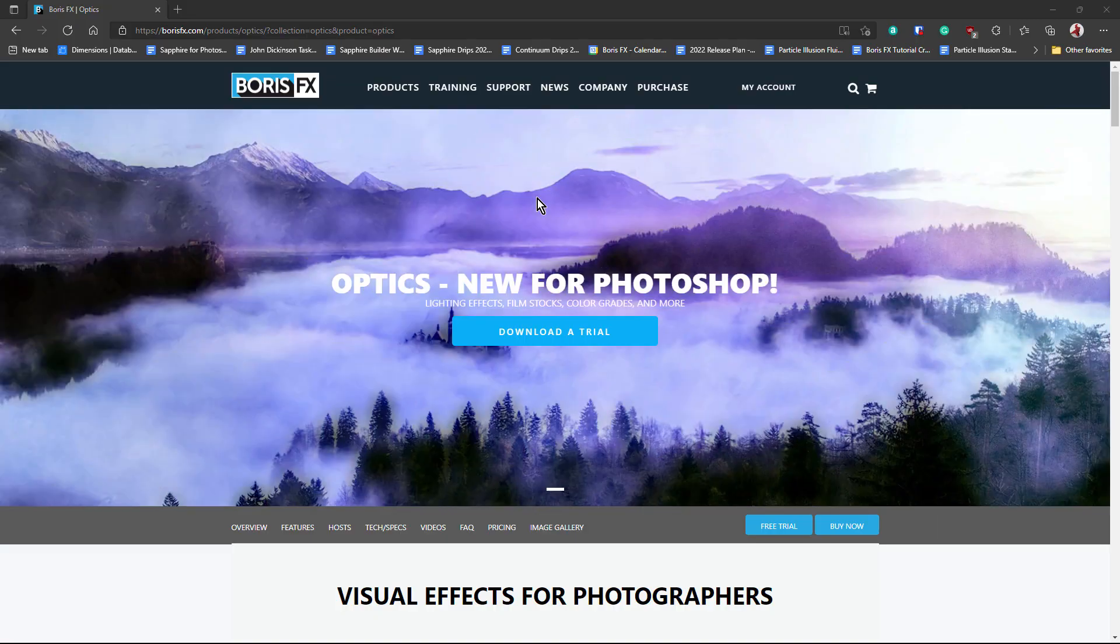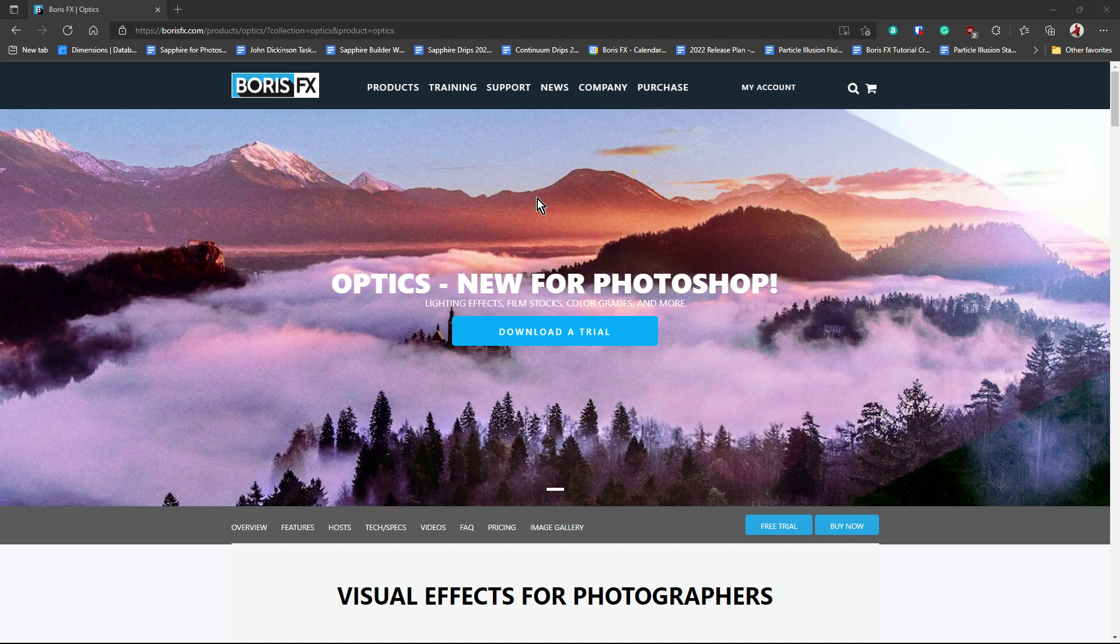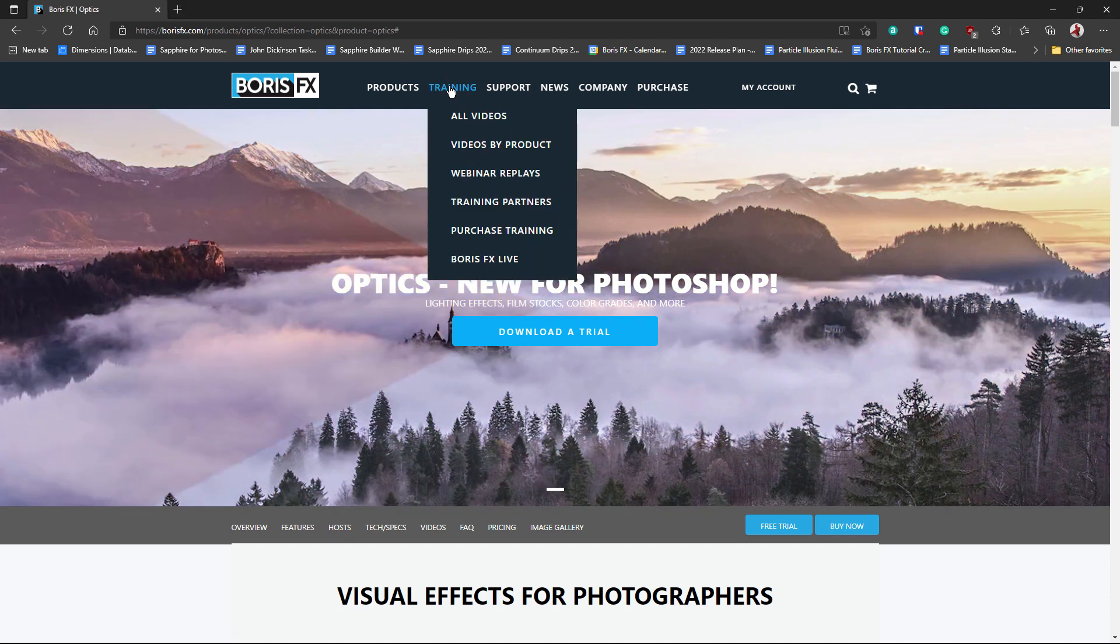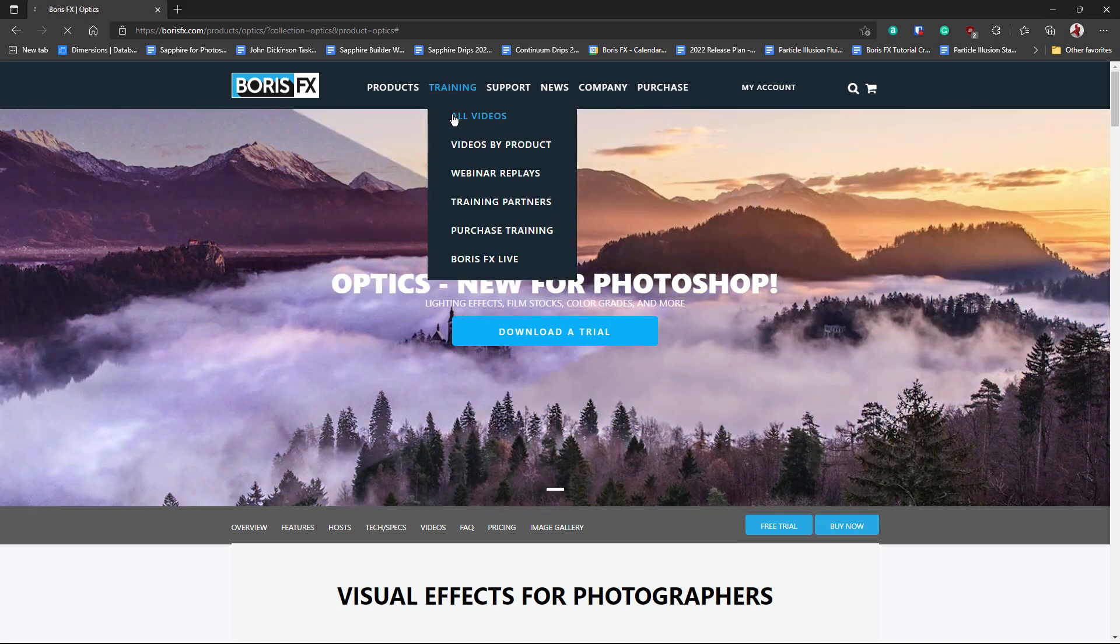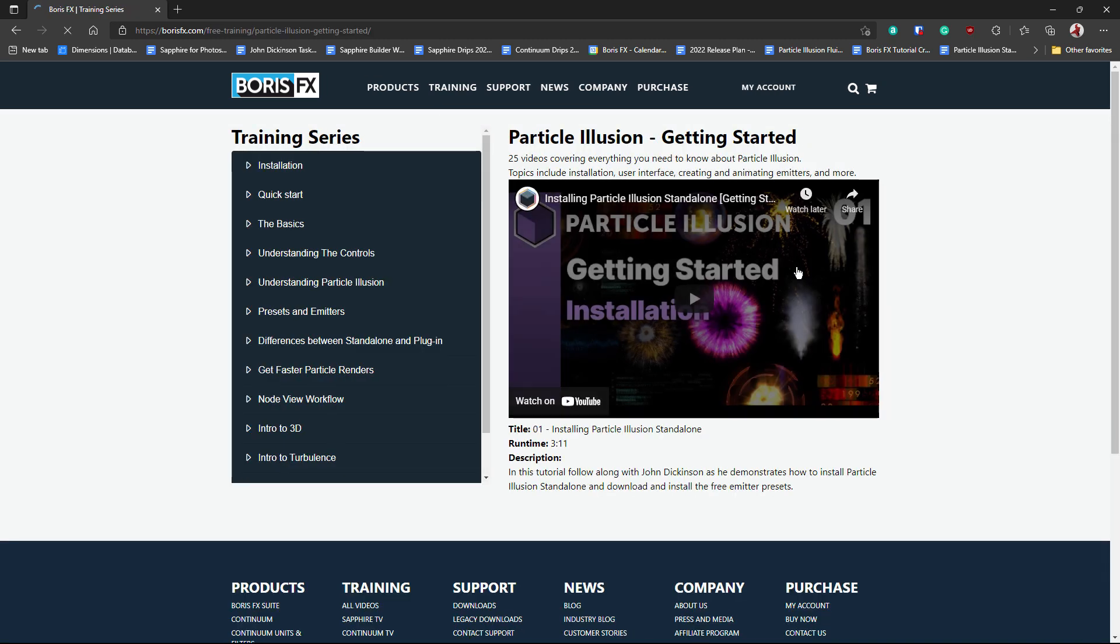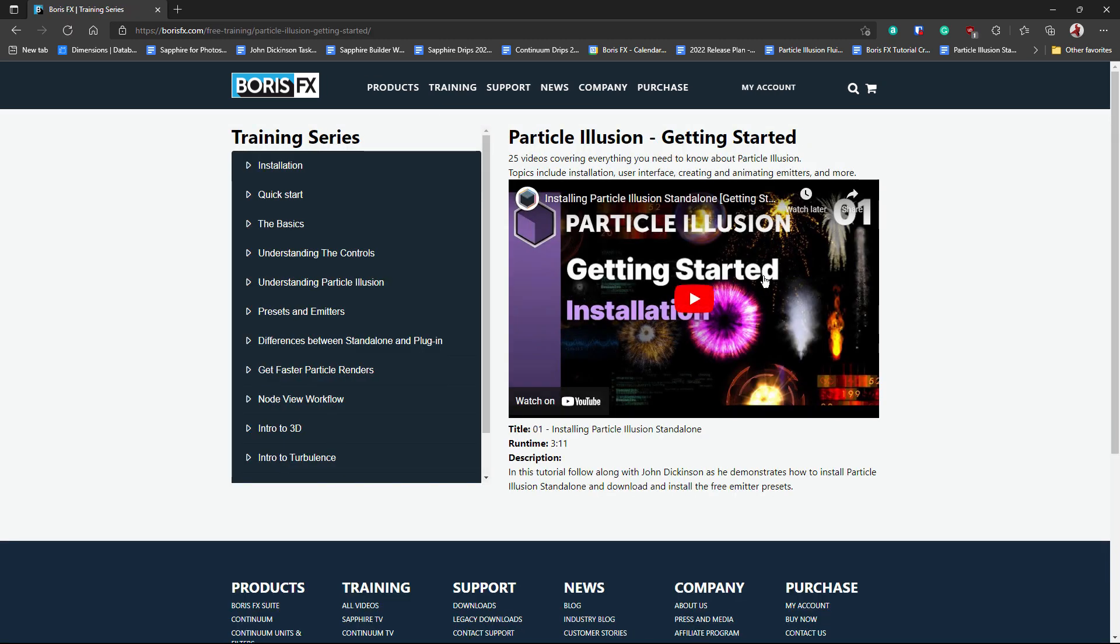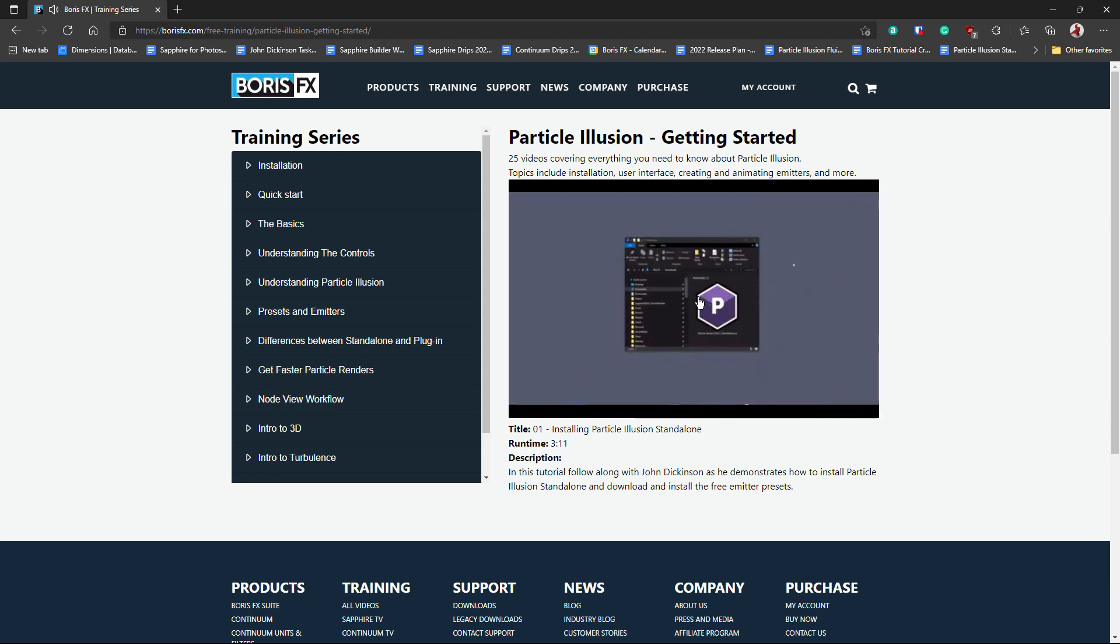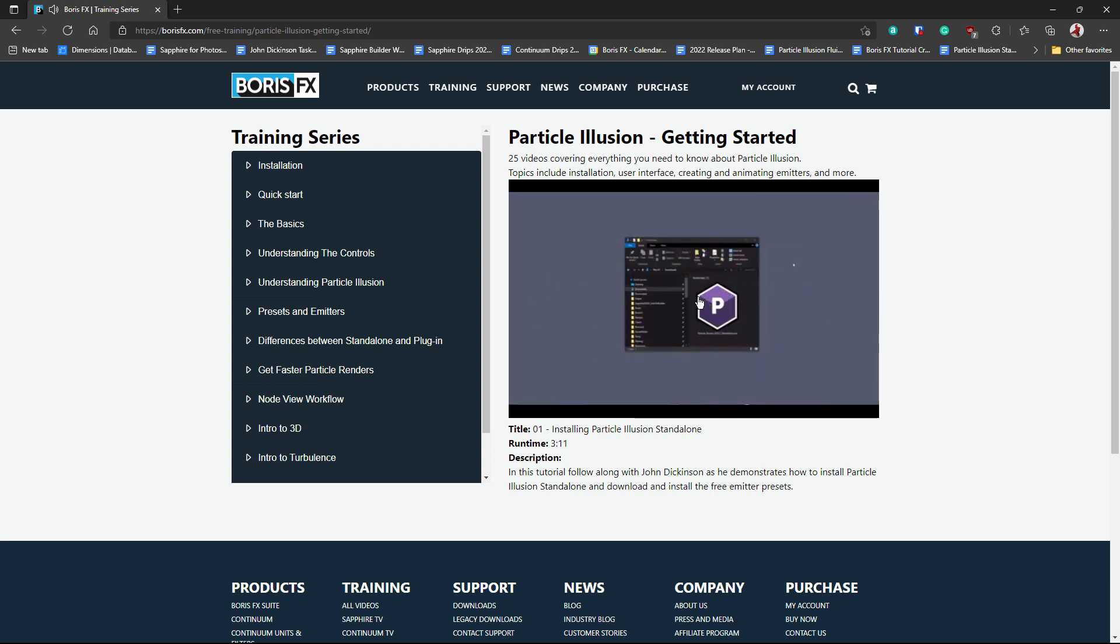So when you get used to the parameters available inside optics, I definitely recommend checking out the free Getting Started With Particle Illusion training series on the Boris FX website. Because once you get comfortable in Particle Illusion, what you can do with particles inside optics is virtually limitless.